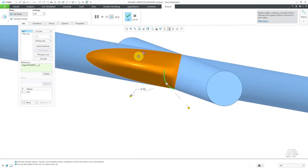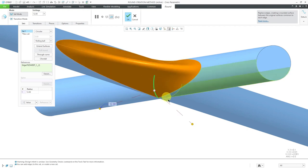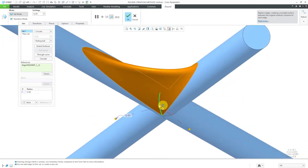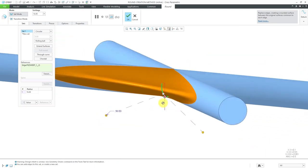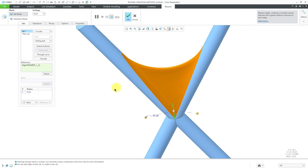The rolling ball method works by using a spherical ball of the specified radius, moving it along the reference while maintaining tangency to the necessary references. Here you can see how the geometry is created. In this particular case, you can see how it's starting to neck in the middle. Let's increase this to a value of 12 — it gets more pronounced how it's necking in the middle. Let's increase up to 16; it's getting worse and worse because it's trying to use that rolling ball method.